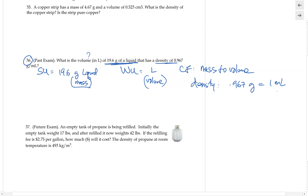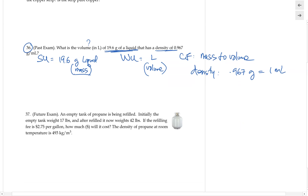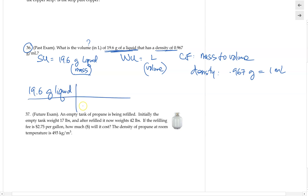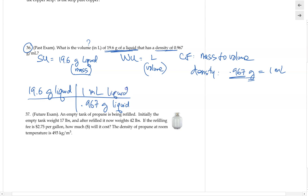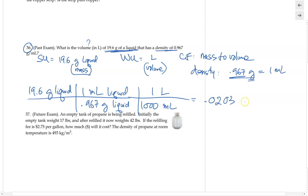Using density as the conversion factor, we start with 19.6 grams of the liquid. Then 0.967 grams of the liquid goes on the bottom and 1 milliliter goes on top — make sure 0.967 goes with grams, as this is a common mistake. Then we convert milliliters to liters: 1000 milliliters equals 1 liter. This gives us 0.0203 liters of the liquid, rounded to three significant figures.